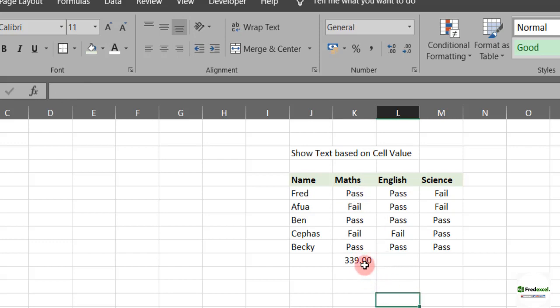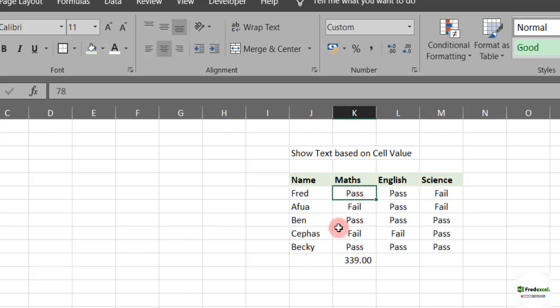This is how you can use the conditional formatting and custom formatting to show text based on cell value. This will be helpful for those in the academia area where they are marking scripts and they need to award people their marks where they don't want to show the marks but they want to let you know whether you have passed or failed. When you see in the formula bar, you can see the marks the person really got.